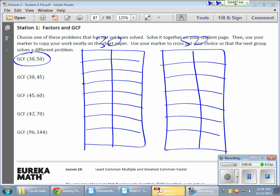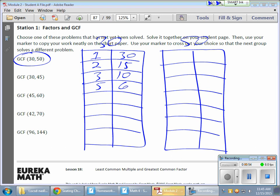So, numbers I multiply to get 30: 1 times 30, 2 times 15, 3 times 10, all giving me 30. 4 is not a factor, but 5 is. 5 times 6, and that should be them.